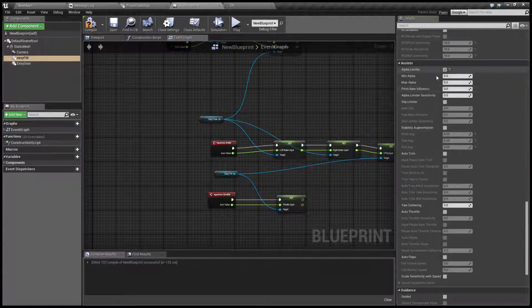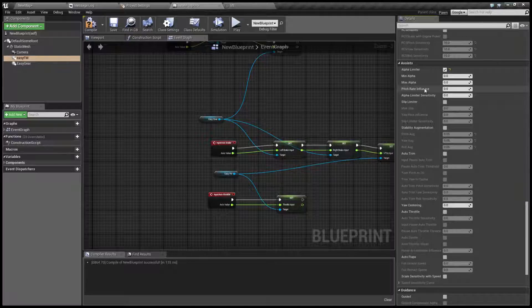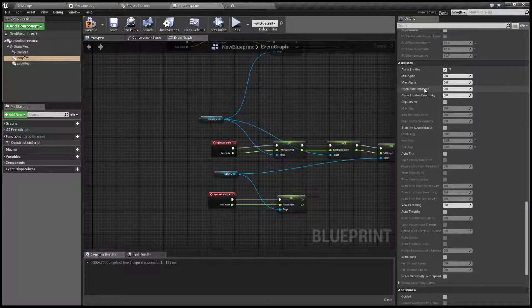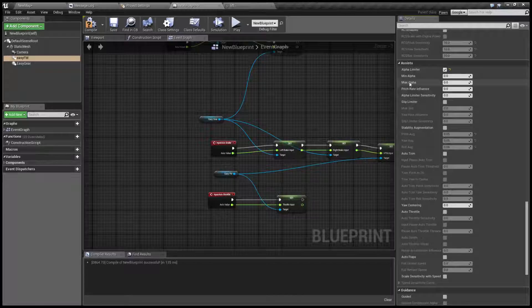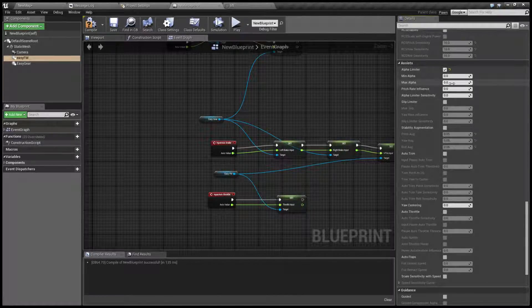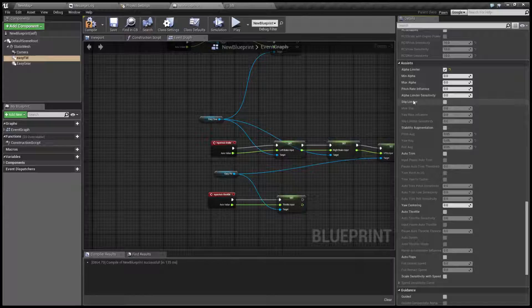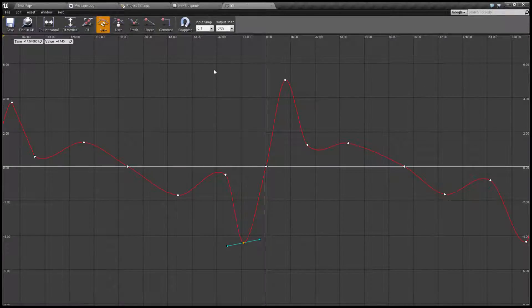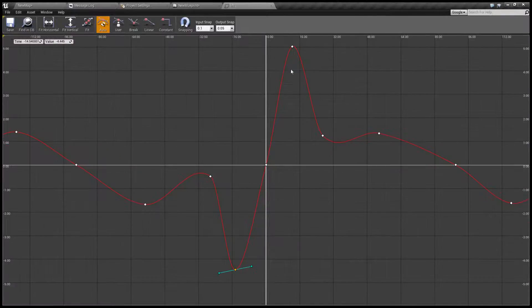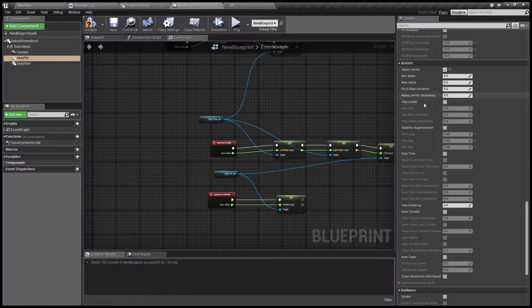What this does is limit the maximum and minimum AOA so we won't stall the aircraft. Now if we take a look at our lift curve, as you can see the stall occurs at let's say 12.5.